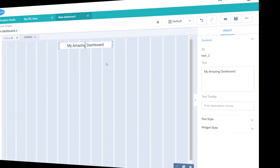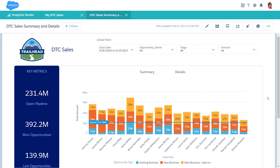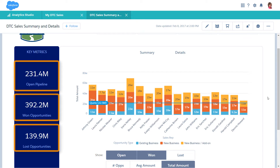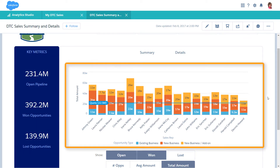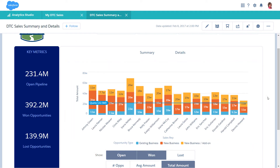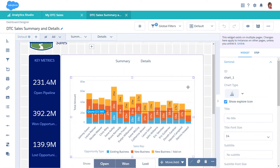Let's get familiar with the different widget types by looking at a dashboard we've already built. Use number widgets to track critical business metrics, like total opportunity amount. Use chart widgets to create interactive visualizations that summarize large amounts of data, such as the one shown here. If we look in edit mode, we can see that there are tons of chart types to choose from.